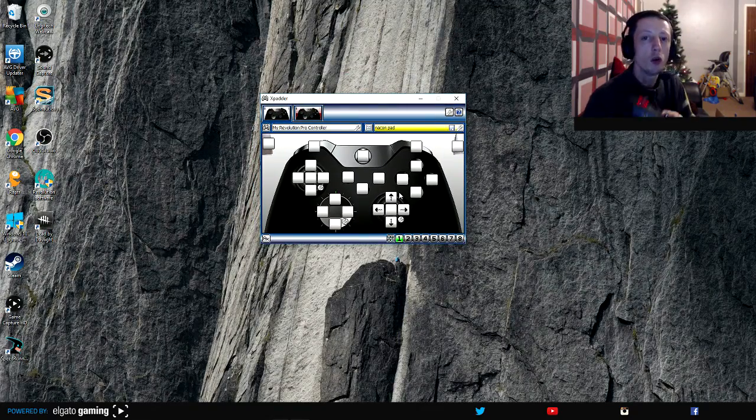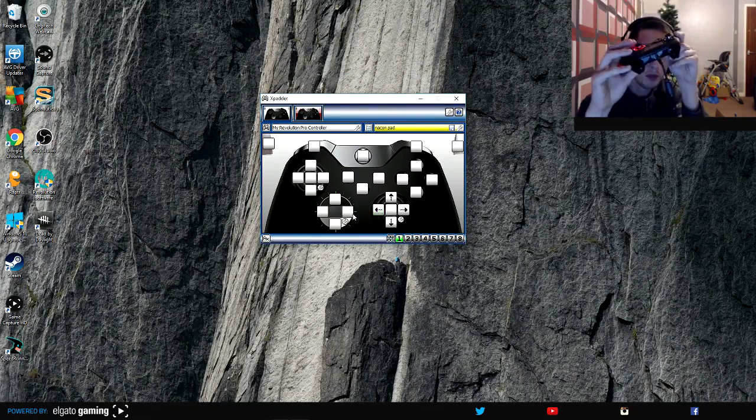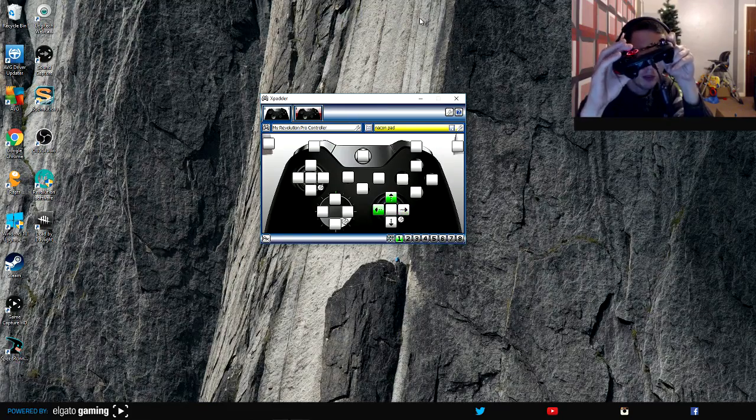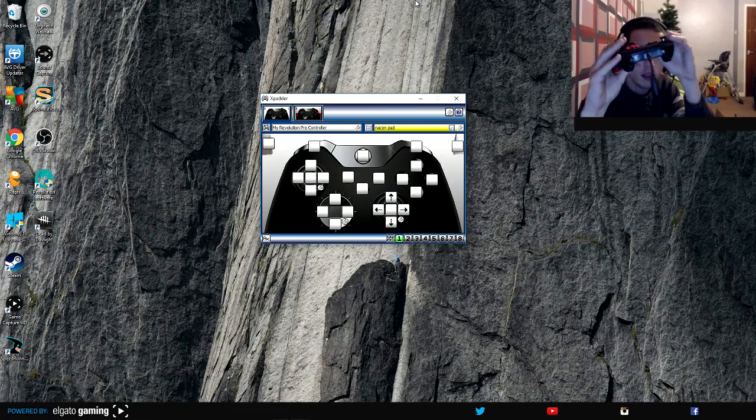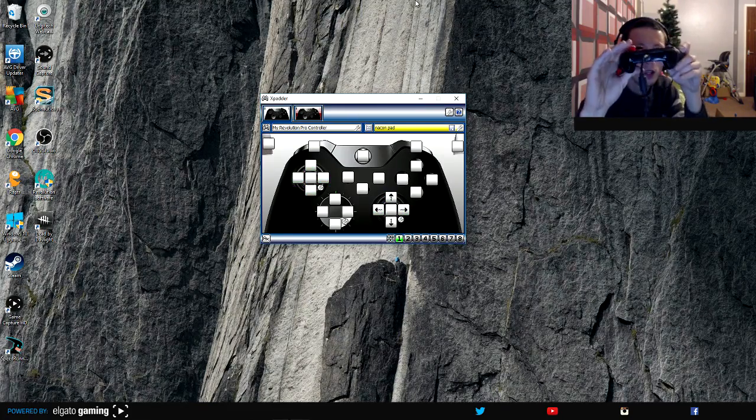Now it does control. If I move this around you can see it controls my mouse and you can see it controls the legs and everything.